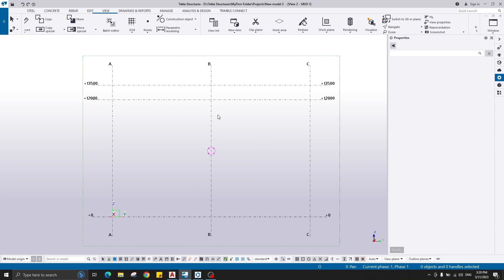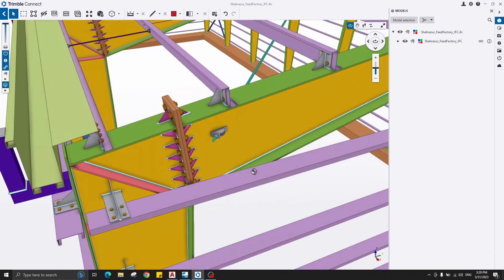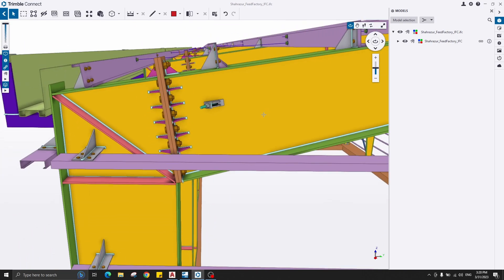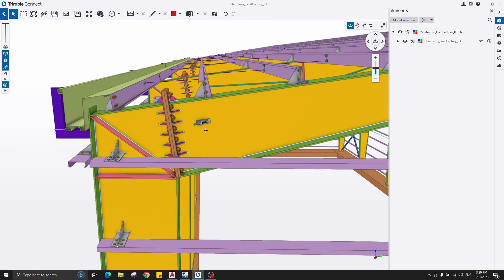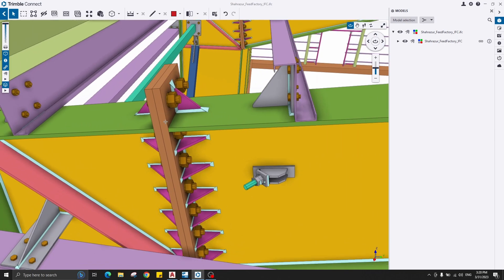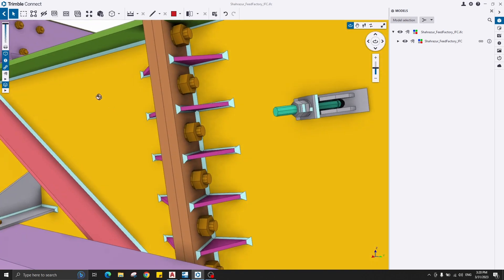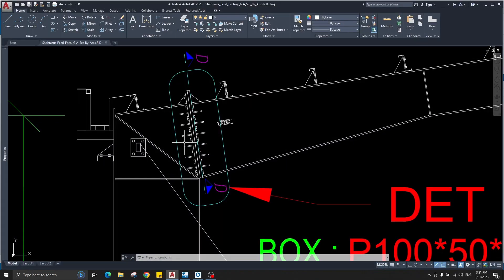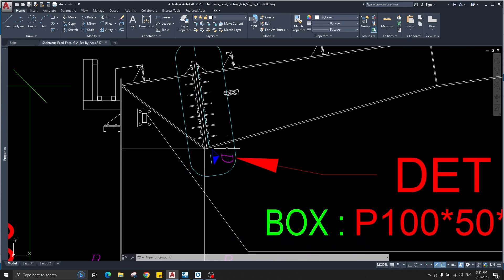Hello friends, welcome back to a new video on Tekla Structures tips and tricks. In today's video I would like to show you how to manually create a PEP connection, just like this. It's the connection between two tapered sections — the column and the rafter. This connection consists of two end plates, bolts, and some stiffeners. The detail connection is given here about the plates, the rafter, and the column tapered properties.